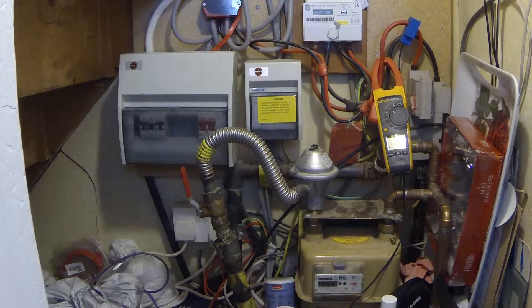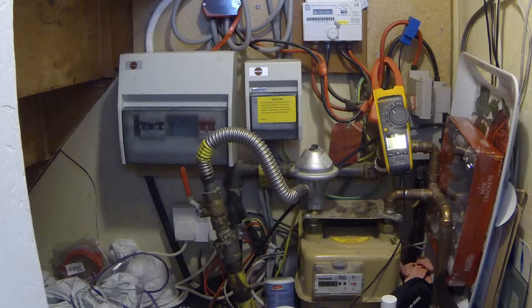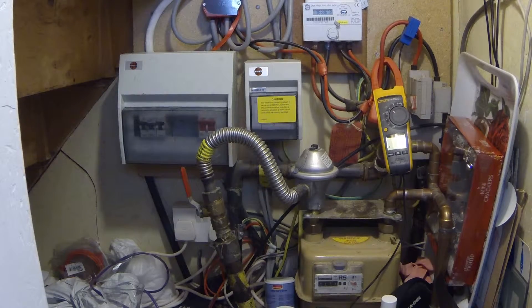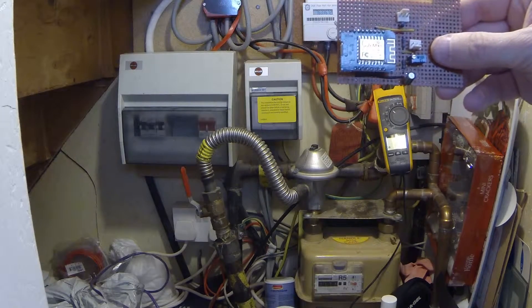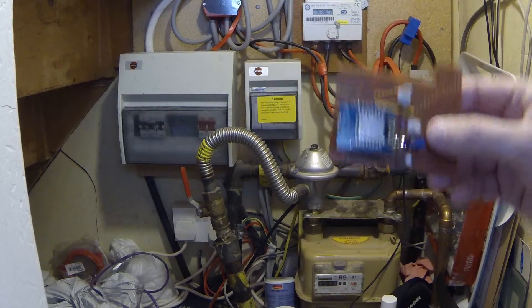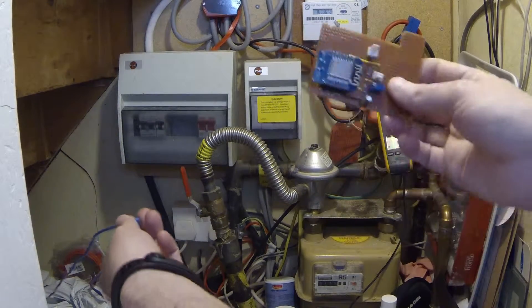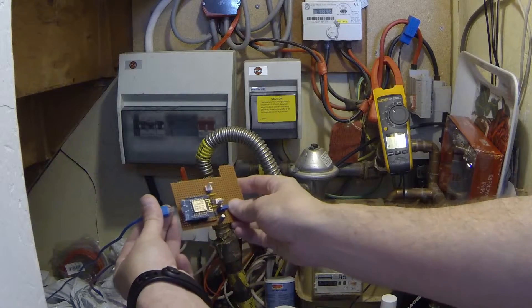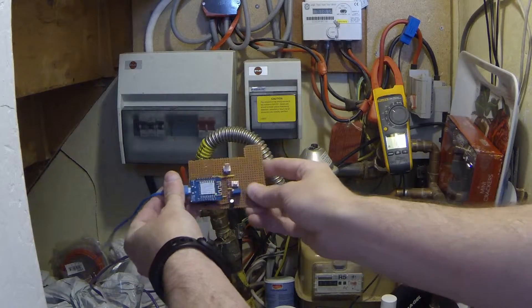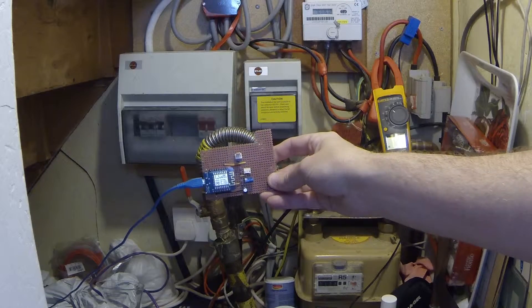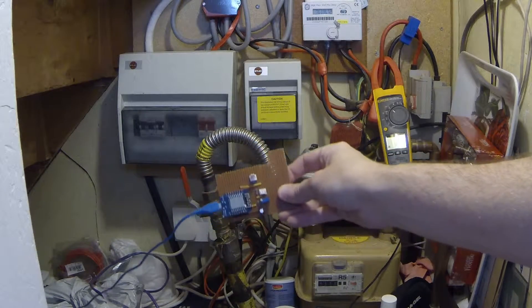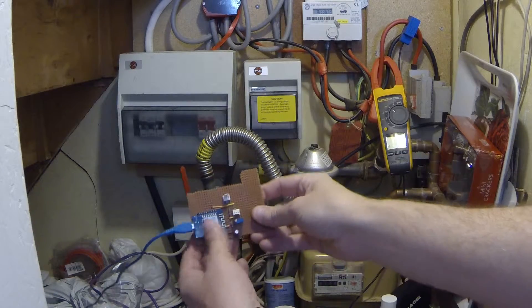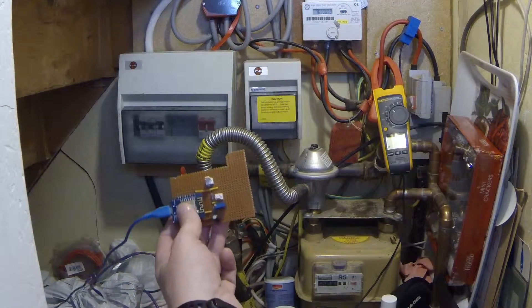All right, here we are under the stairs in the cupboard. I'll plug the Arduino ESP back in and let it boot up. It's got some power coming from my little server under the cupboard. That should boot up and start flashing away, and I'll plug the CT in.